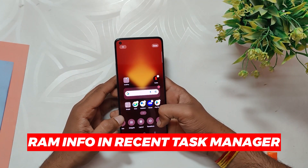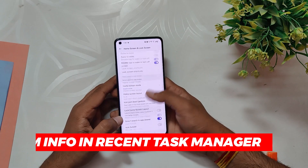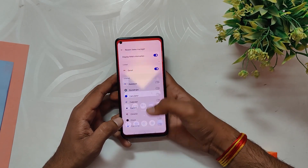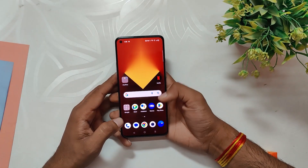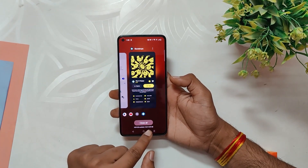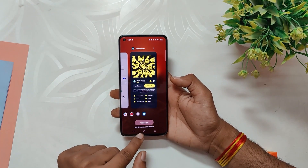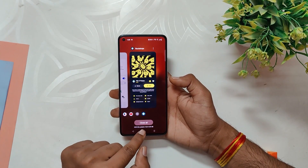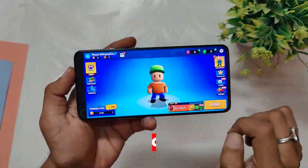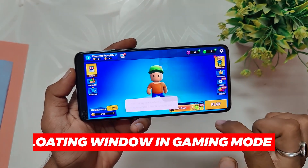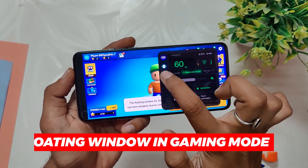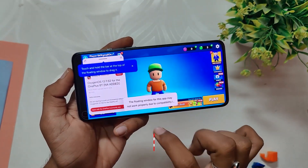Another great feature is the RAM info in the Recent Task Manager. To view this information, long press on the home screen, select 'More', then 'Recent Task Manager', and select 'Display RAM Information'. This will show you how much RAM is being used in the recent task view.